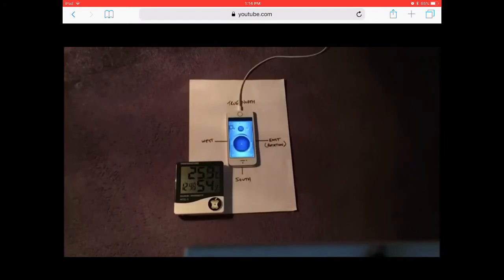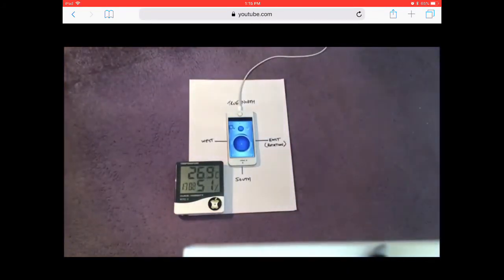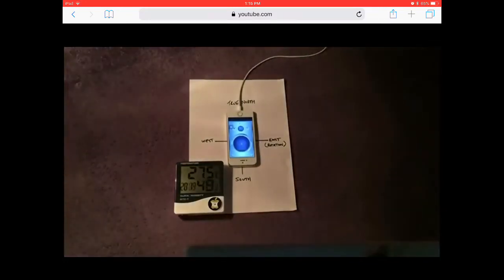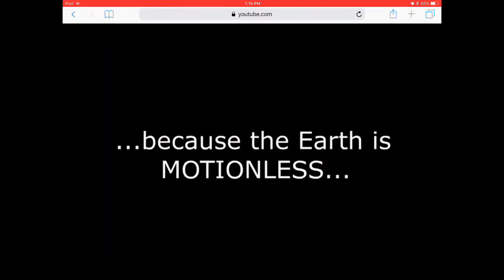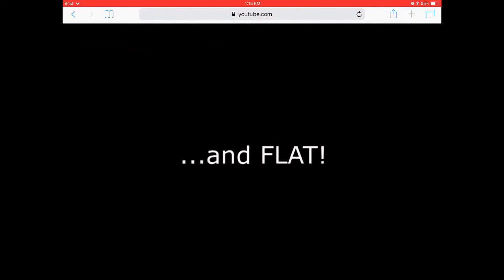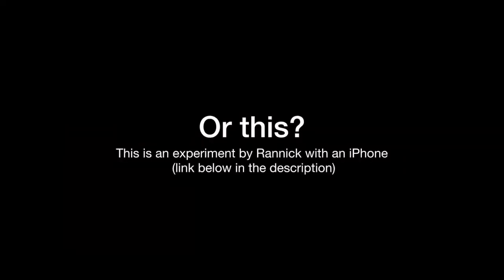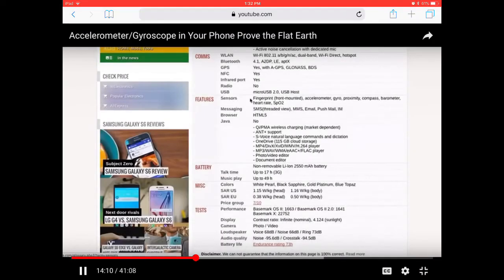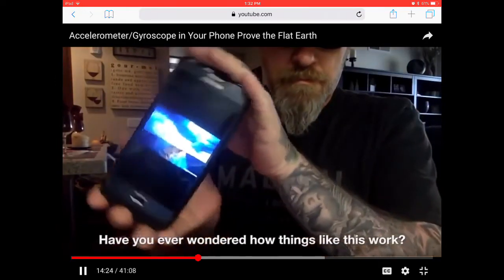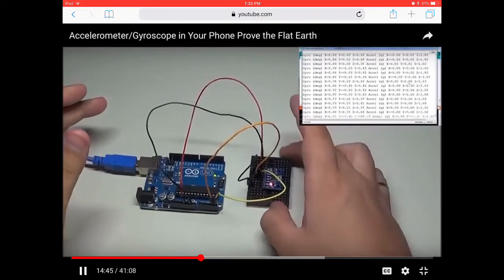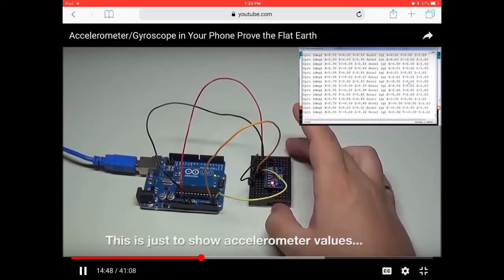Do you remember this experiment by Paul on the plane using his iPhone to prove that the earth is not spinning? Or do you remember this experiment by Rannick with his iPhone where he explained how the accelerometer works, and how you can record all the movements on the x, y, and z-axis?